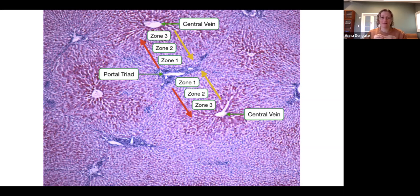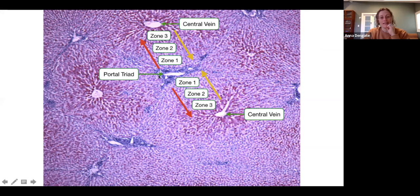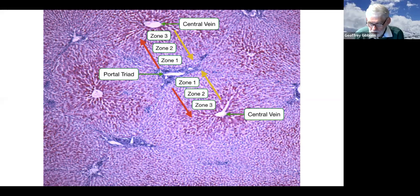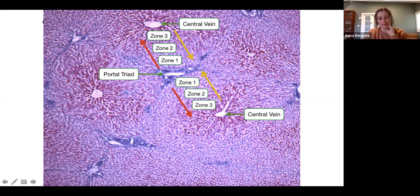Blood that comes through the hepatic artery flows from the portal triad towards the central vein along the sinusoids. Bile flows in the opposite direction — away from the central vein towards the portal triad. This is a really important concept: blood flows away from the portal triad towards the central vein, and bile flows away from the central vein towards the portal triad. They drain into separate ends.